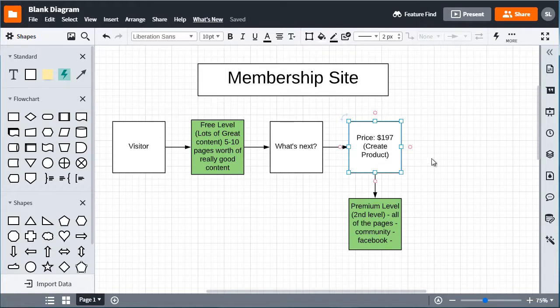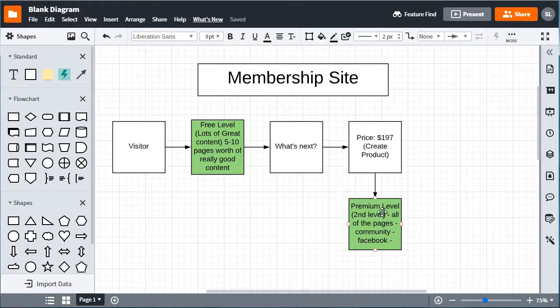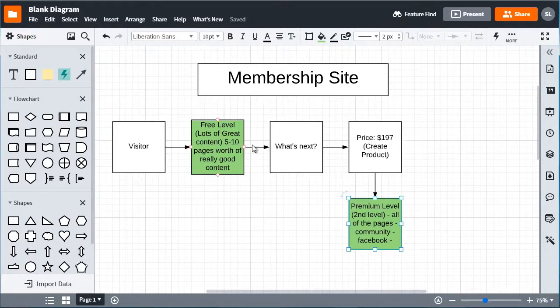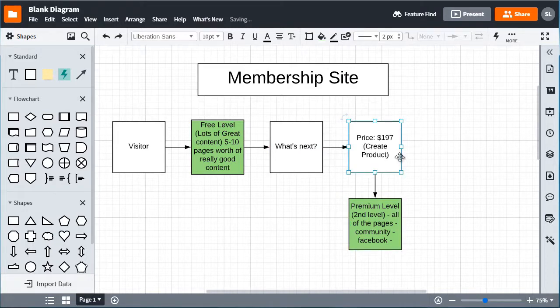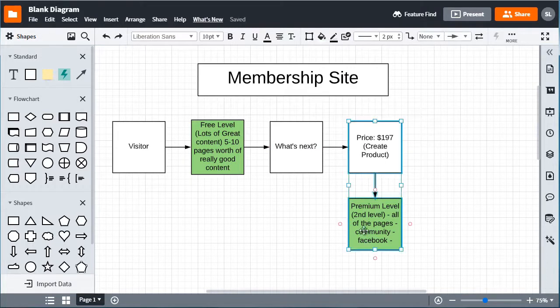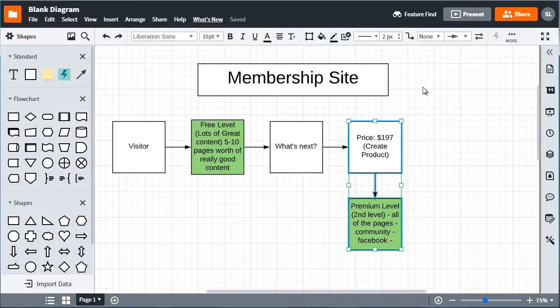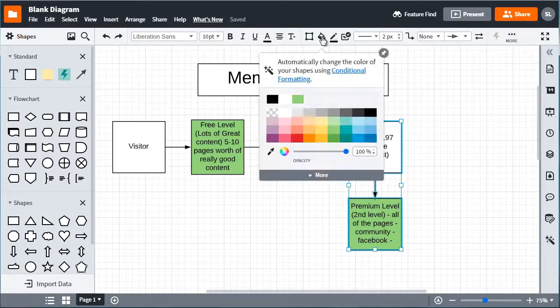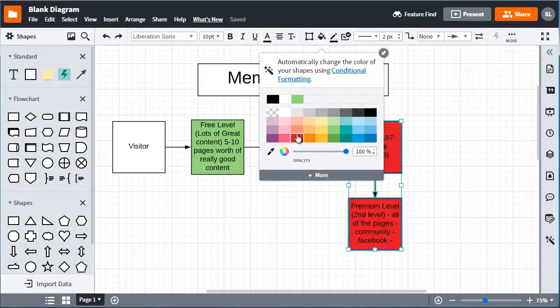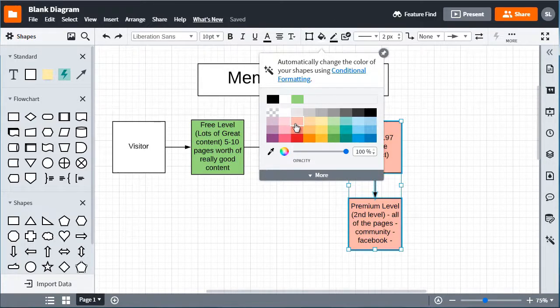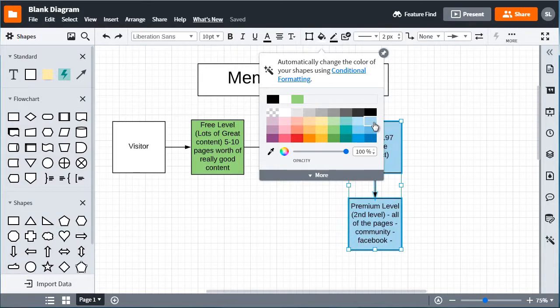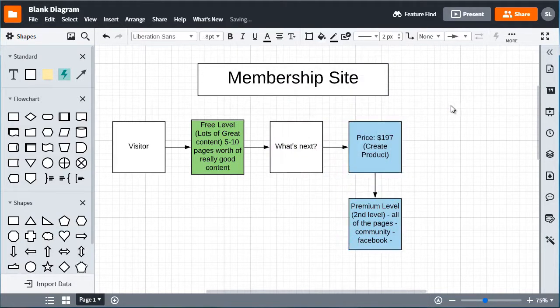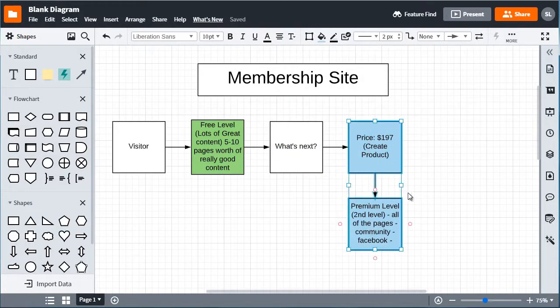So let's see, it's visitor and what's next, so I could actually just change the color for these two. Instead of green we could just do something like light blue, so that way we have an idea that these are actually connected.